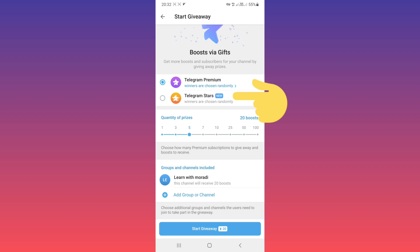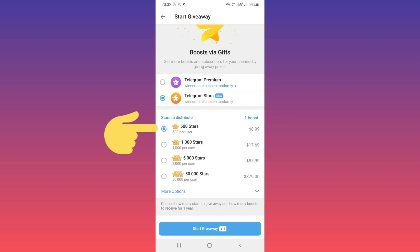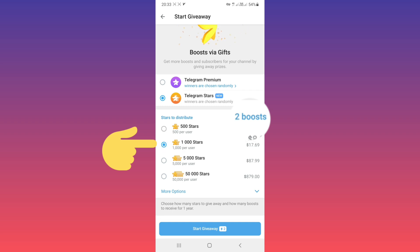you can use the new option Boosts with Telegram Stars. Tap on it. Now you can distribute stars and get boosts. With 500 stars you can get one boost. You can choose 1000 stars and get two boosts based on your needs.